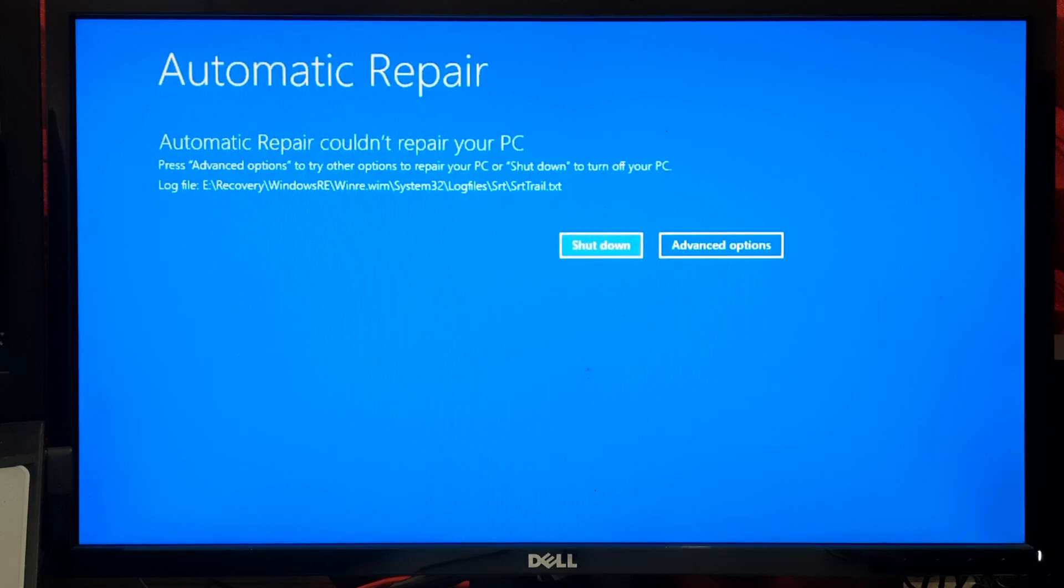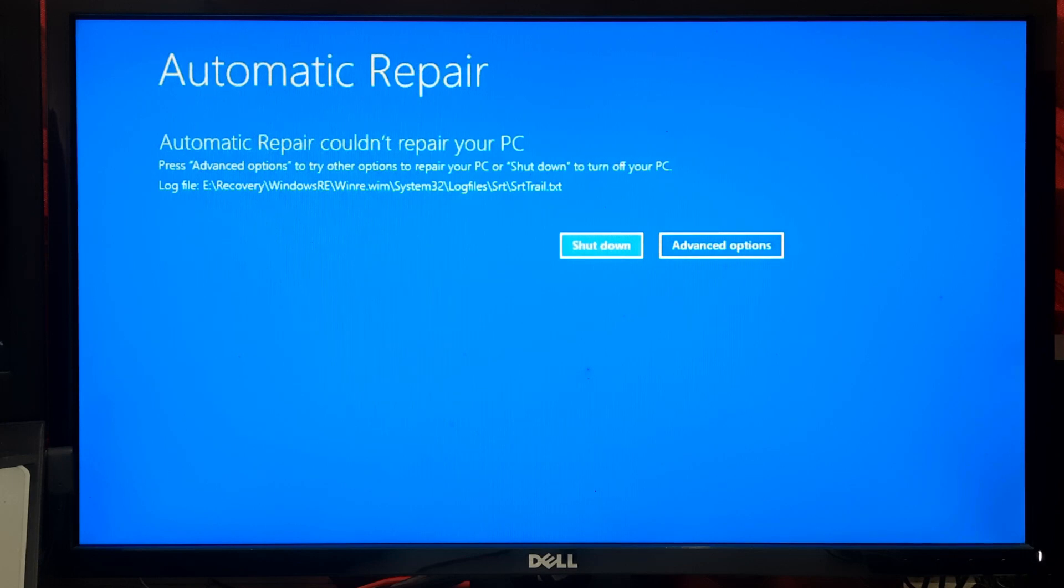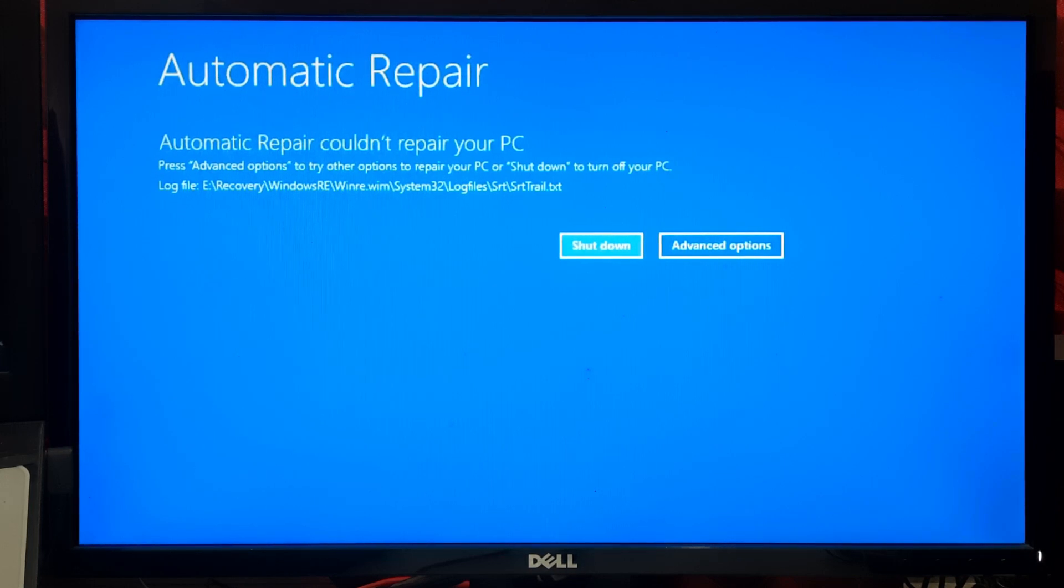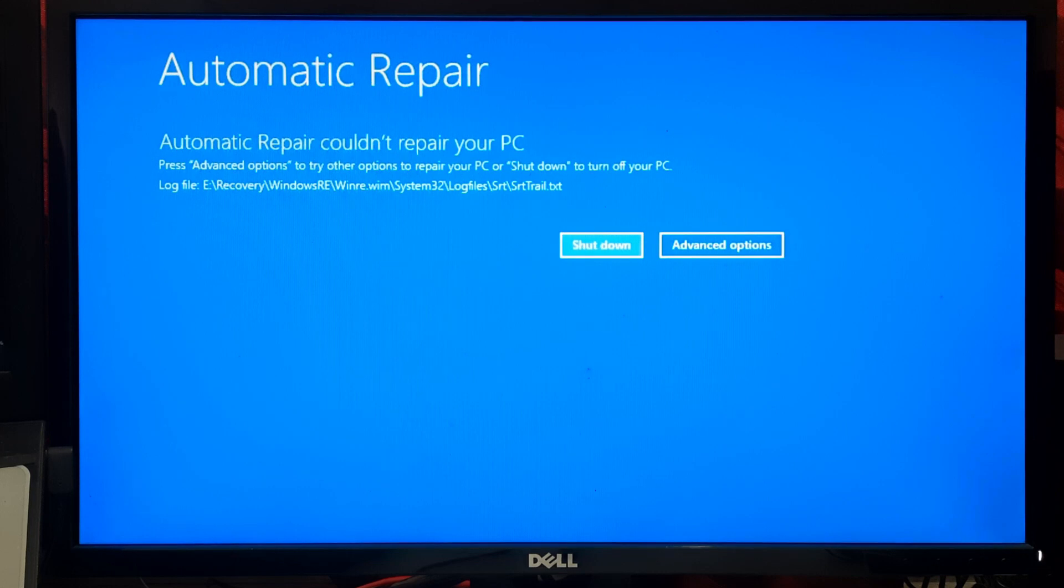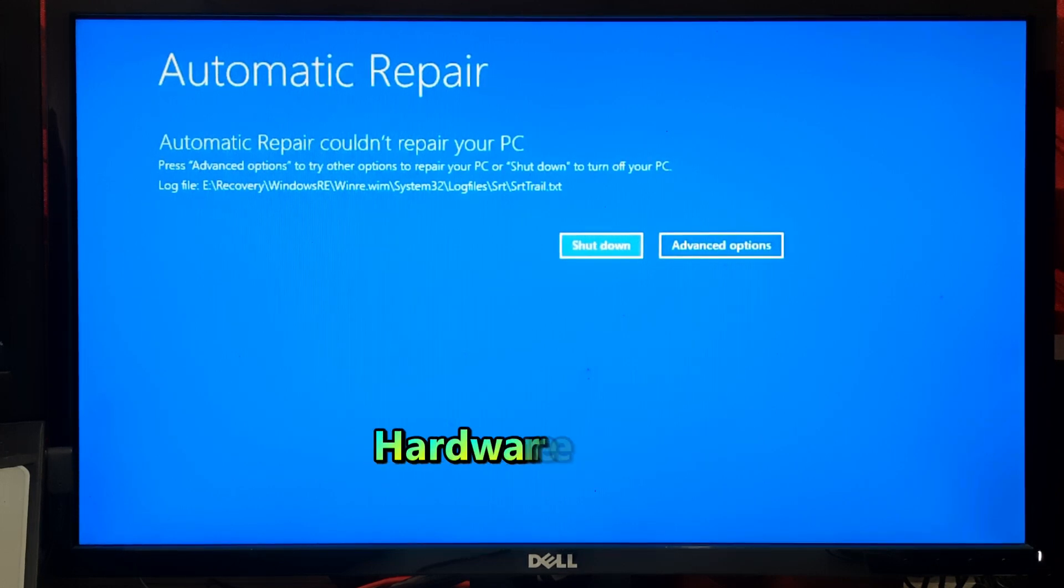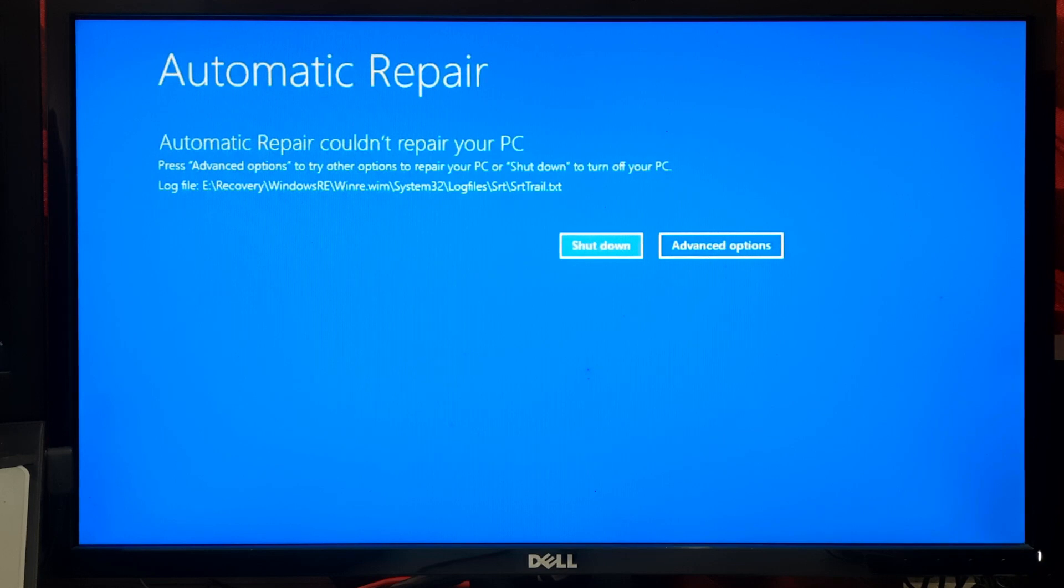Before we jump into the solutions, let's understand what happened when you encounter the Windows Automatic Repair not working problem. This error often occurs when Windows can't start properly. It can be caused by corrupted system files, hardware issues, or even software conflicts.